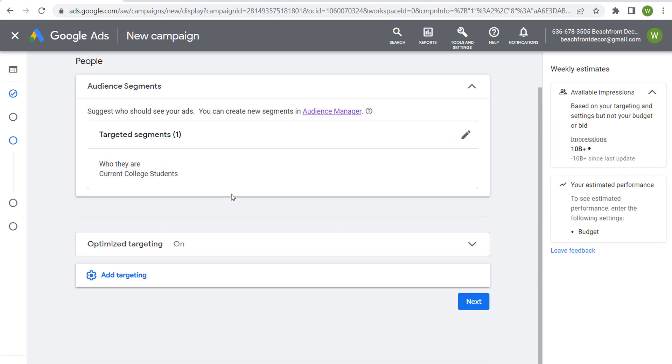That's who we're targeting for our campaign. So these are detailed demographics. If you have any questions about them, please leave them in the comment section. There's only about 15 to choose from, so there's not a ton of different detailed demographics. But thank you for watching my video today and make sure you subscribe to the Surfside PPC YouTube channel.